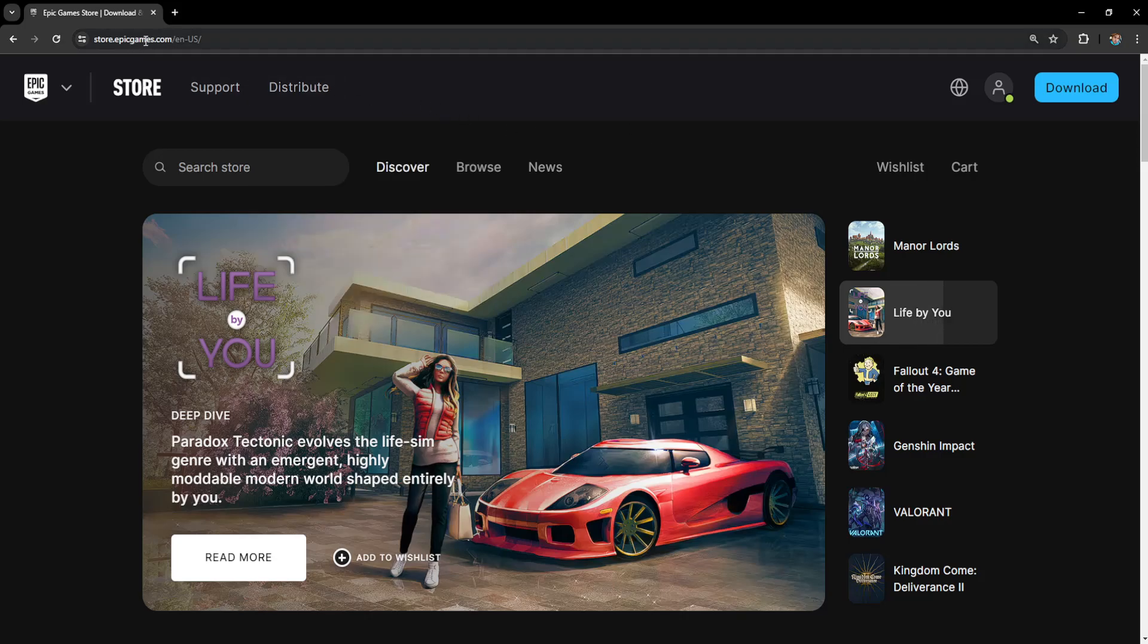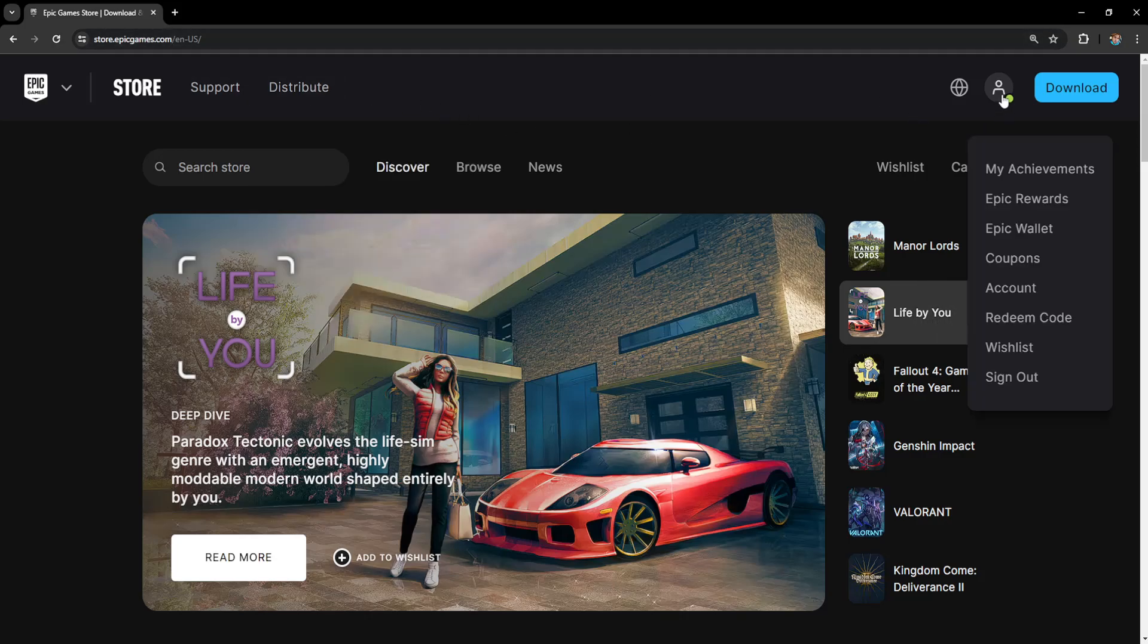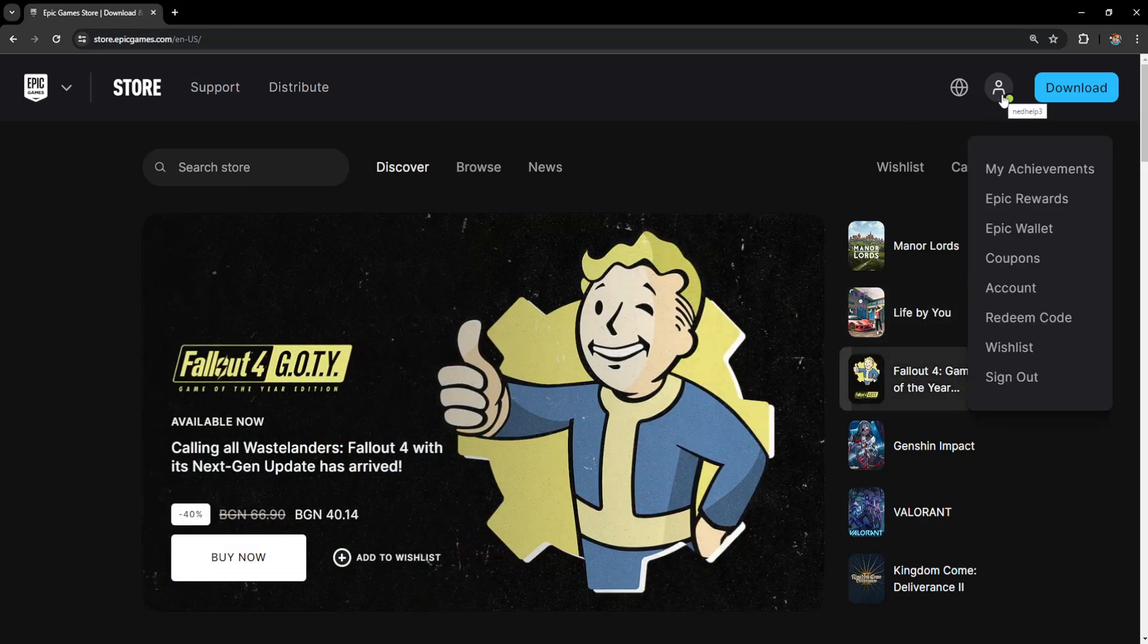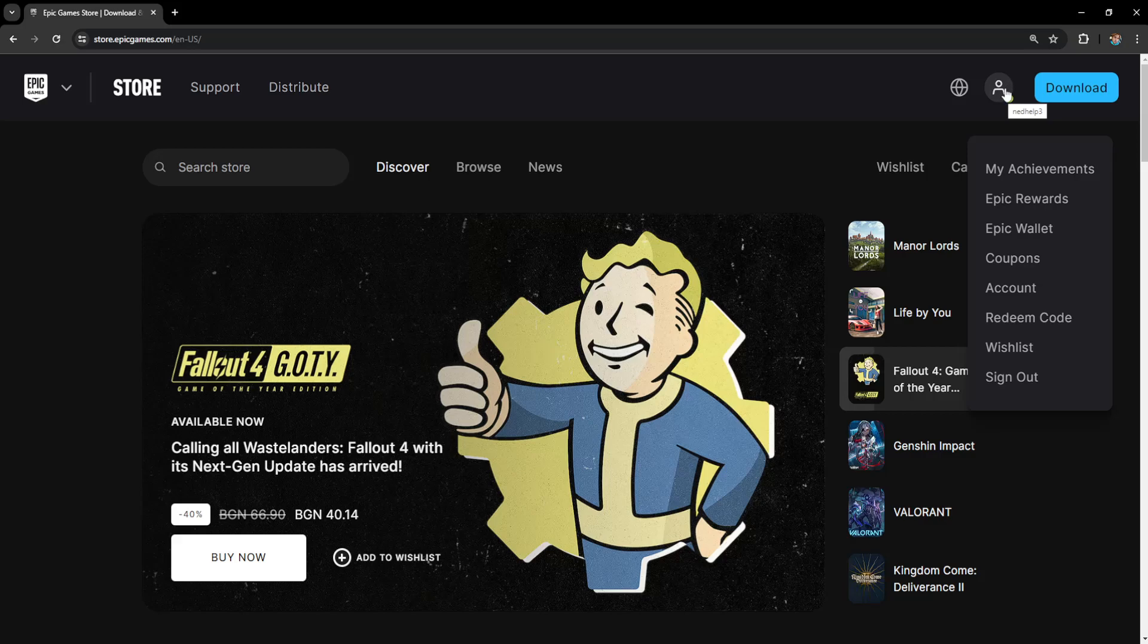For the first one we want to login to EpicGames.com here with our account, hover over our name here and then just go to account.